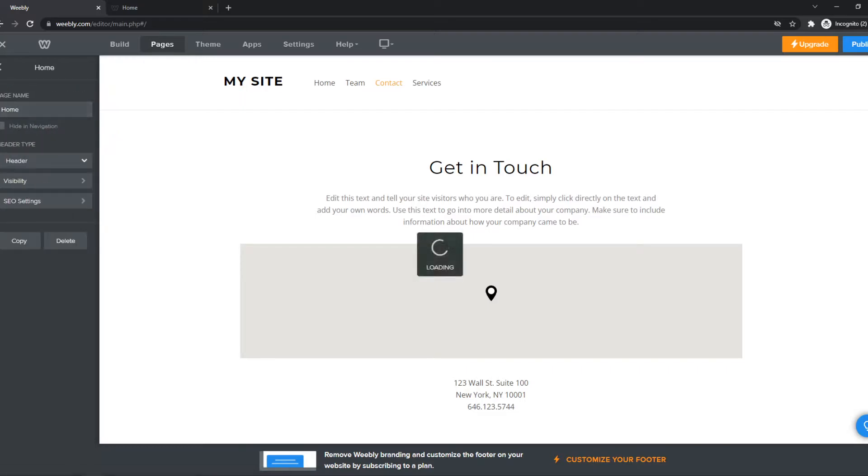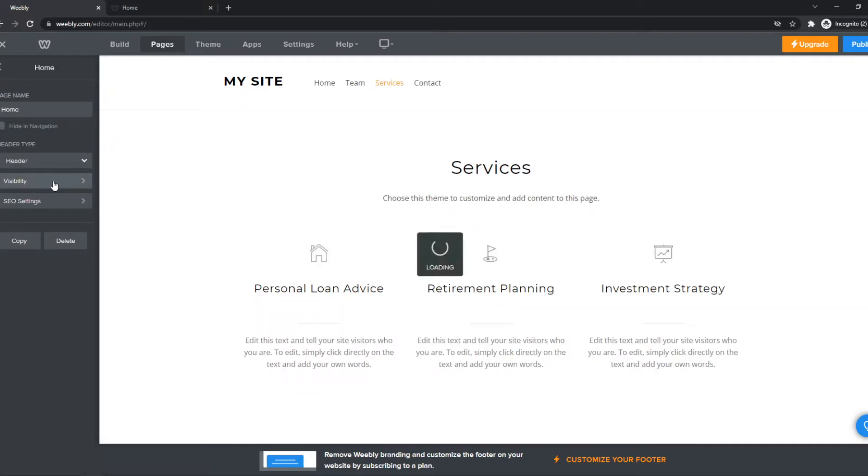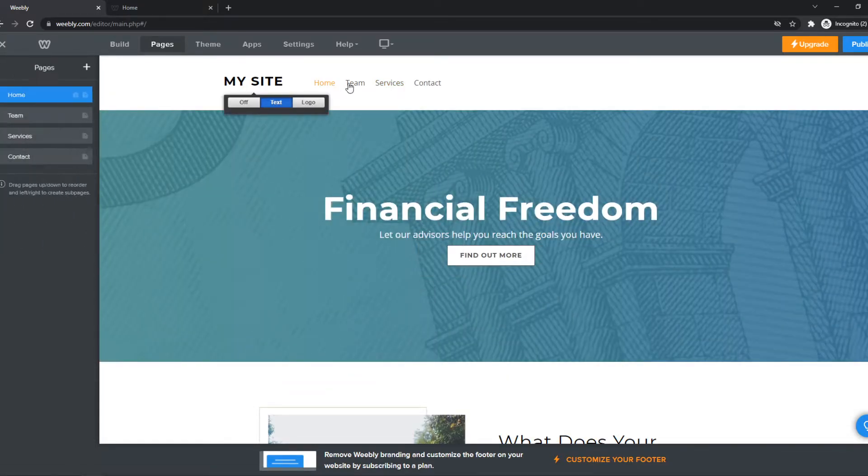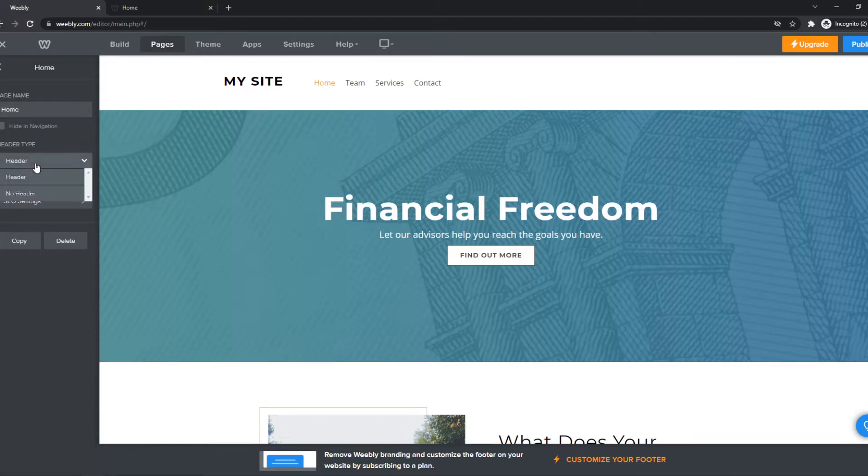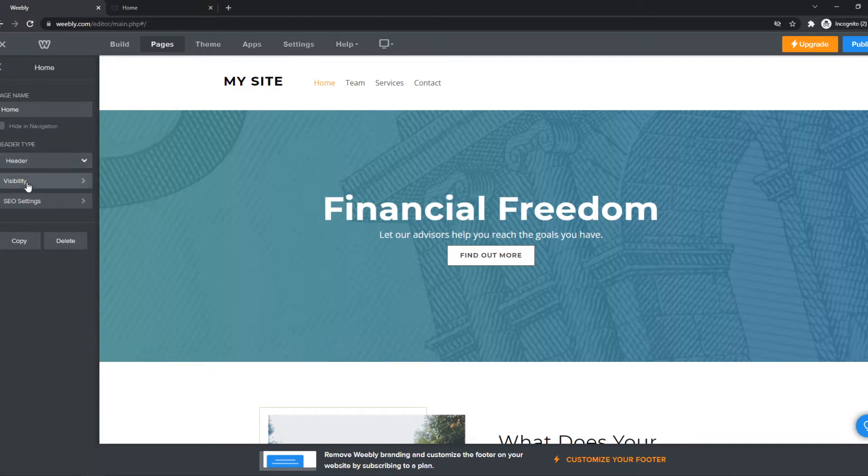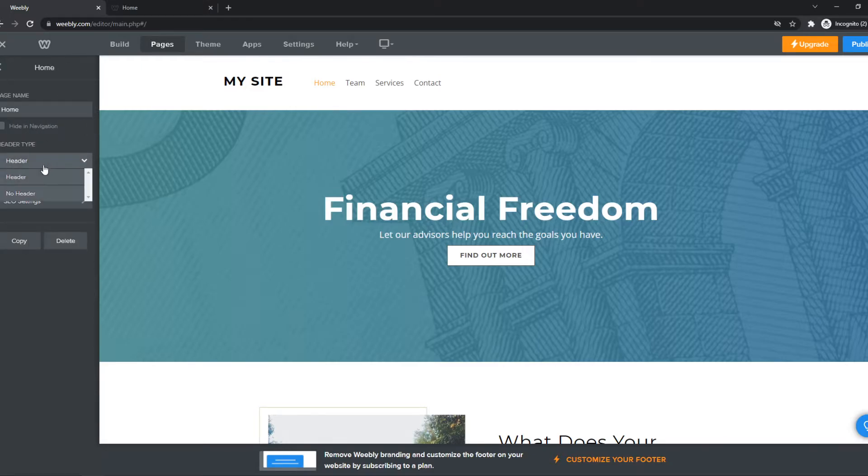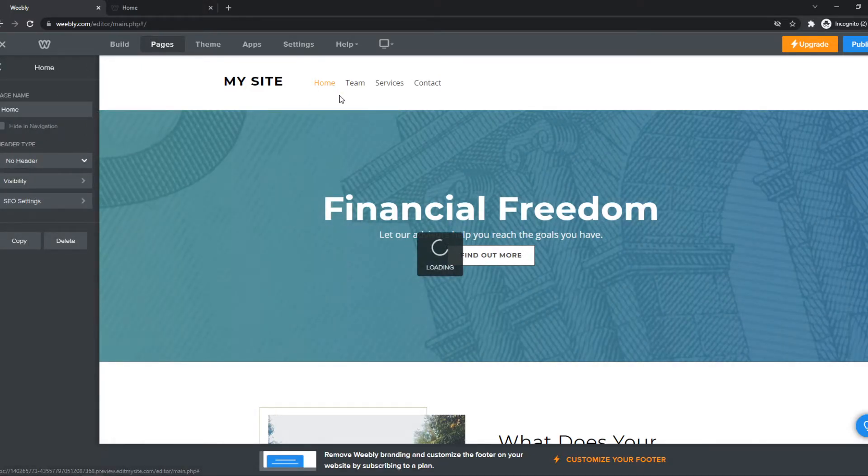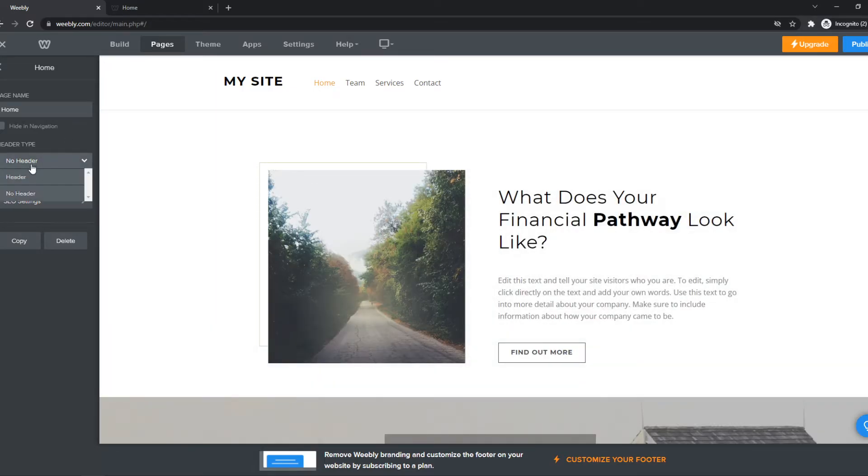So this is what you can change. You can change the visibility depending on what you want to show. For example, if you want to remove all of this, you can just change the visibility to private or completely removed from the header. So now it's not on the header anymore. And there you go.